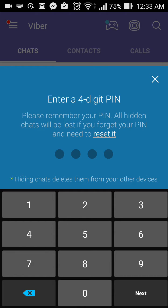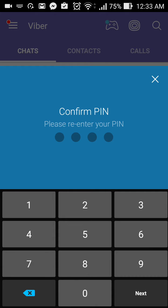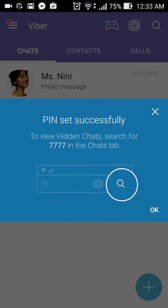If you put in a PIN and you forget it, you have to reset it — you can reset it, but all of the hidden chats will be deleted. So let's try to put in a PIN. Okay, try again — all right.